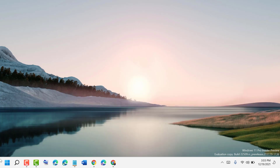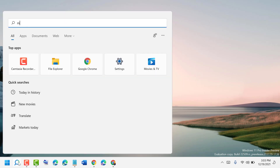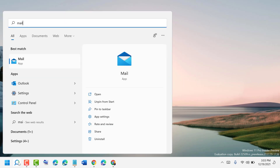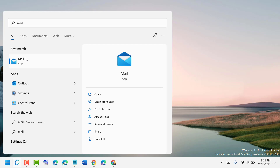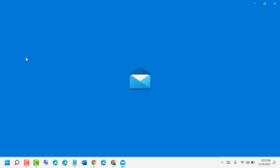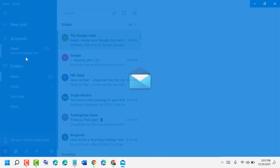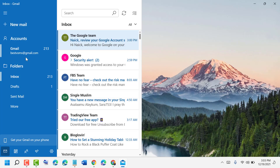First, click on Start, type 'mail', and open the Mail application. Now click on the gear icon.